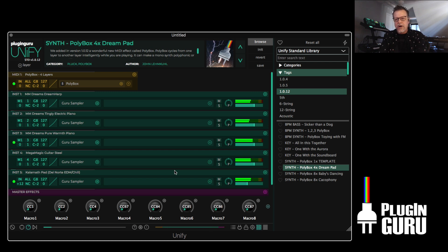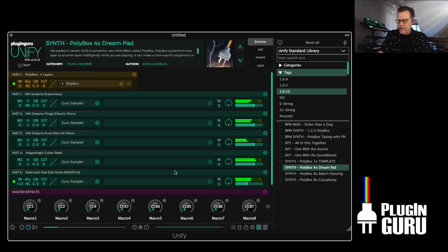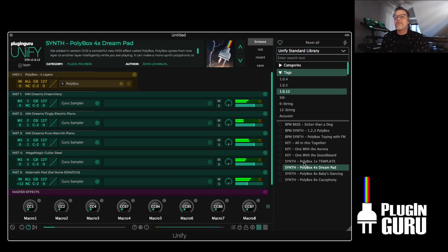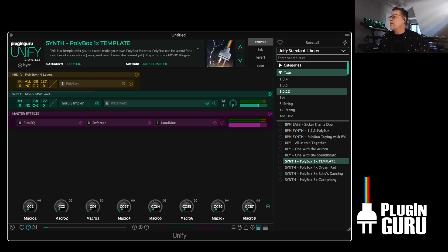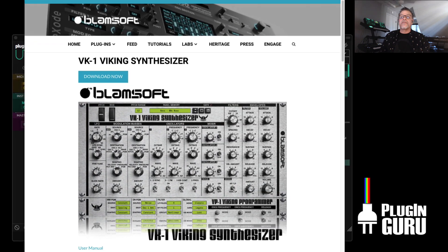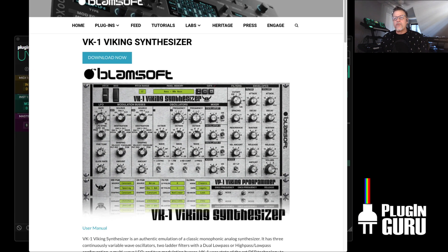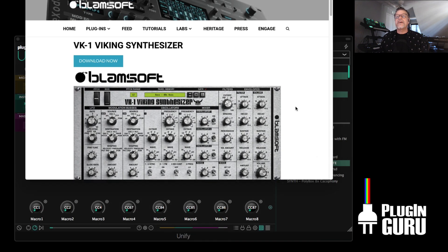All your contact libraries. Your favorite Omnisphere patches. Right? Check this out. So here's Polybox. If you don't have a monosynth, here's a really cool monosynth you can go pick up for free from Blamsoft. They make Reason plugins, but they've released this for free.